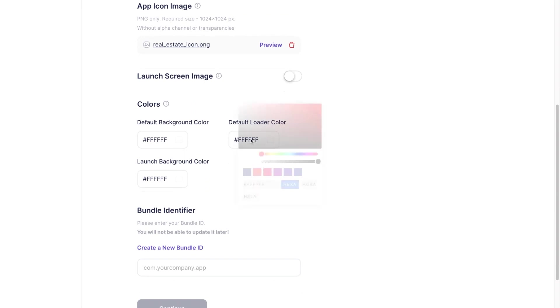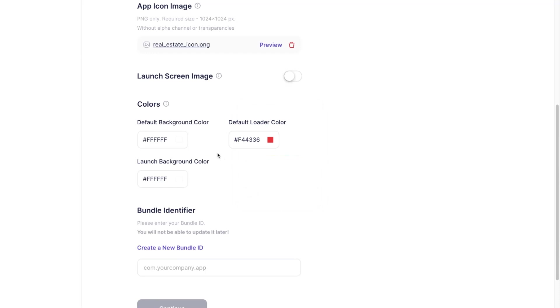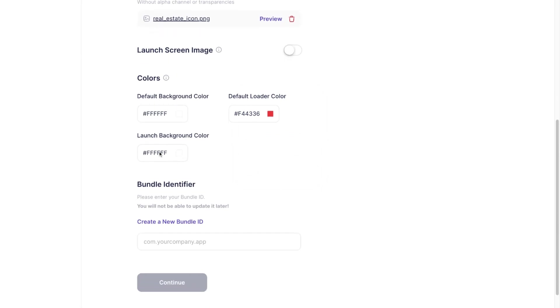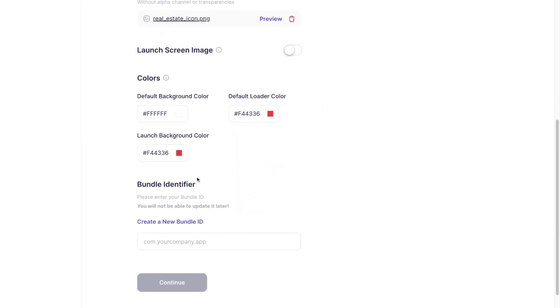In the next step you can customize your color style by setting up the application background, loader, and launch screen colors. To get more information about all these colors, click the info button right of the color's title.